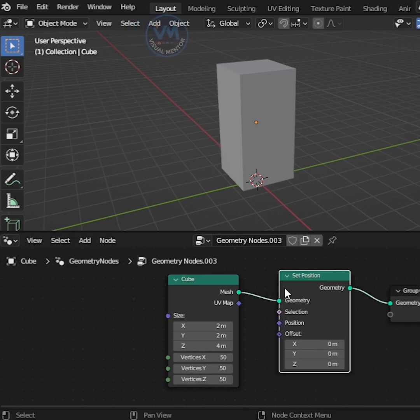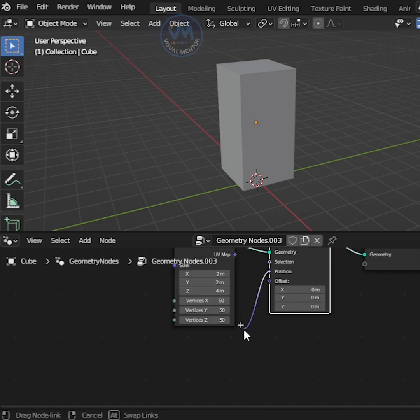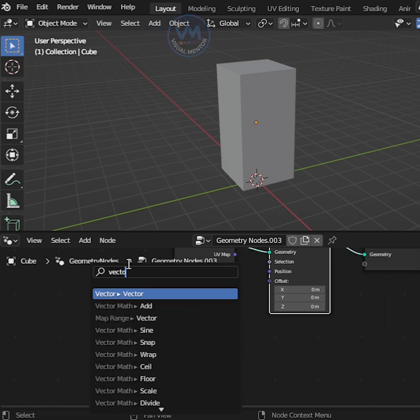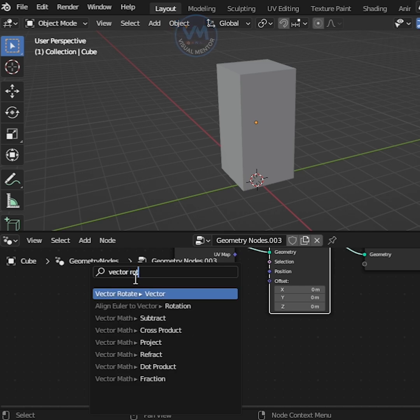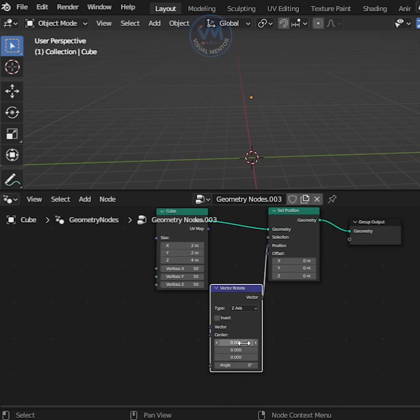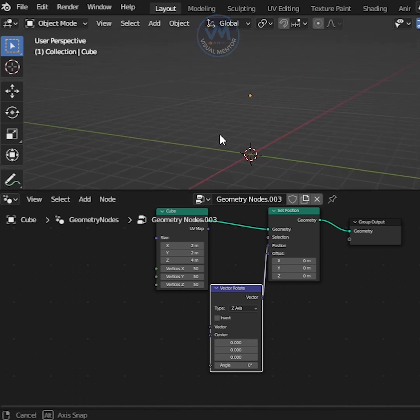We need to change the position of these points. Click Position and drag and search Vector Rotate and go to Type and change the axis Z. Our mesh not showing, don't worry.